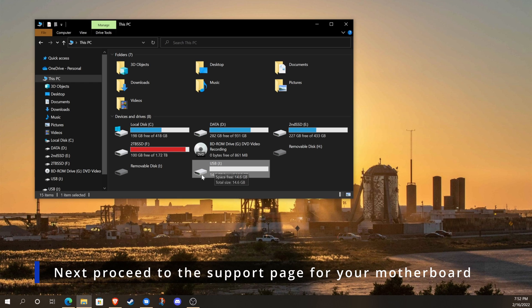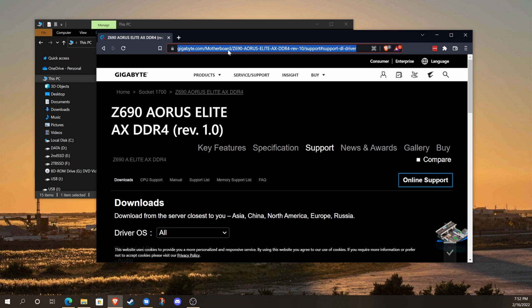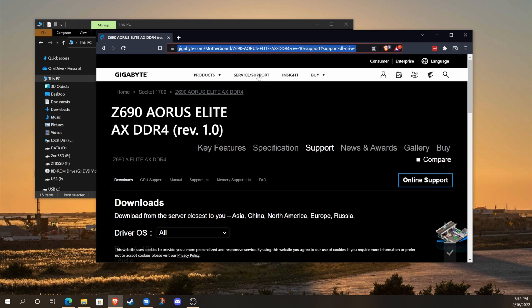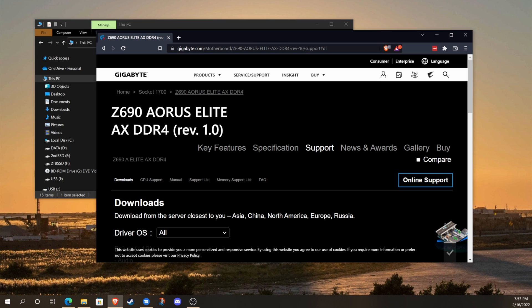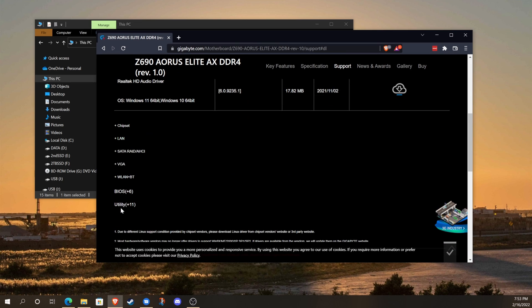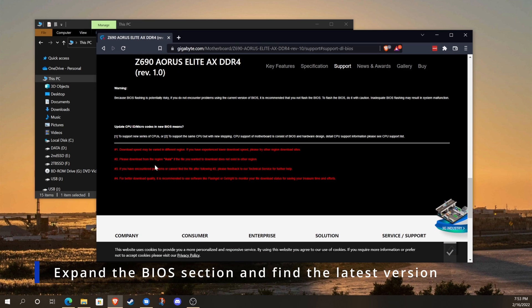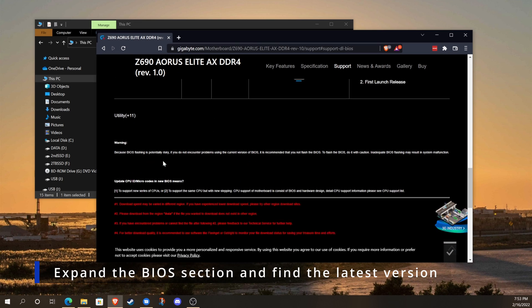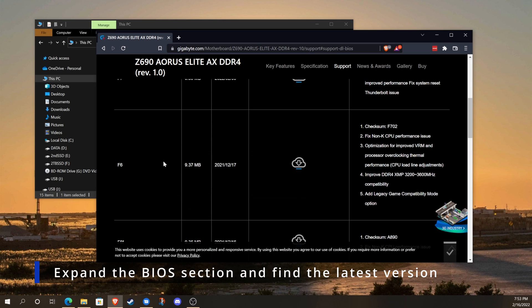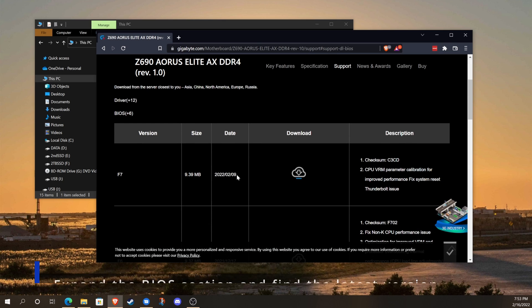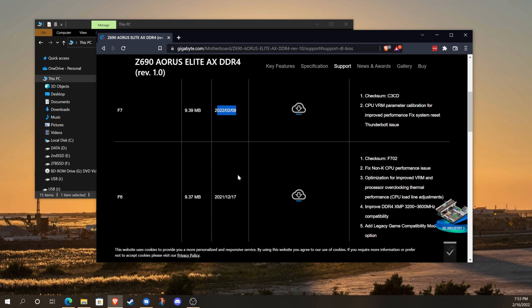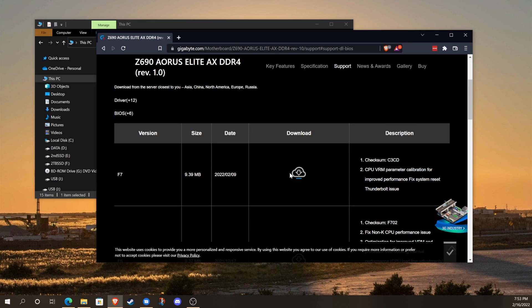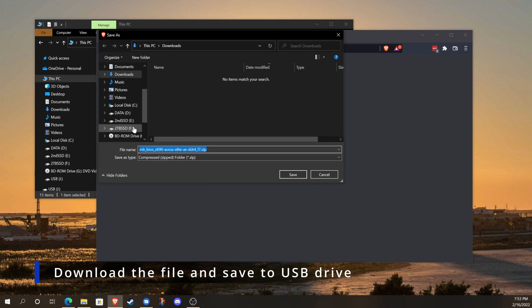Then we'll proceed to the support page for your motherboard. Once you're on the support page, make sure you're at the proper motherboard and any revisions. Then go to the download section, scroll down to the BIOS area and expand that. You want to find the most recent BIOS update, which can be at the top of the list, and download it. The easiest way is to save it directly to the USB drive that you'll be using.